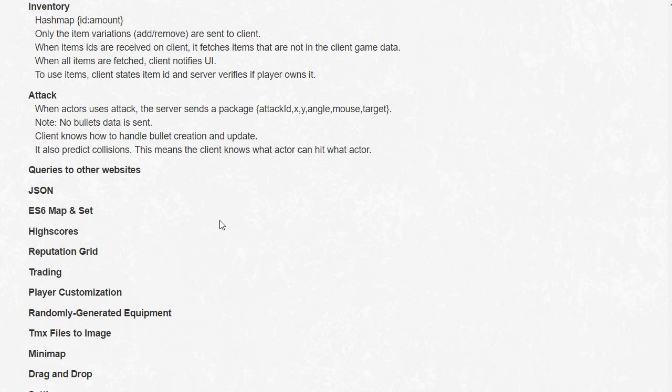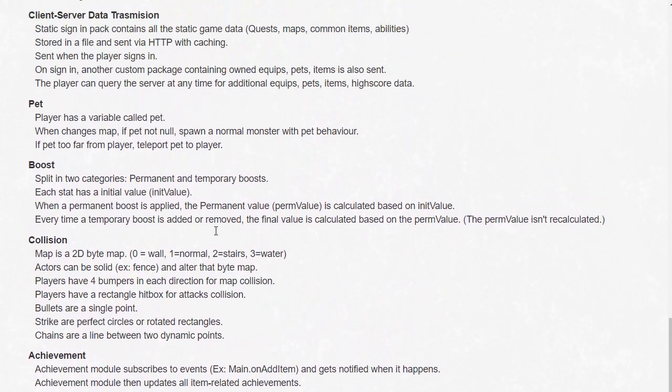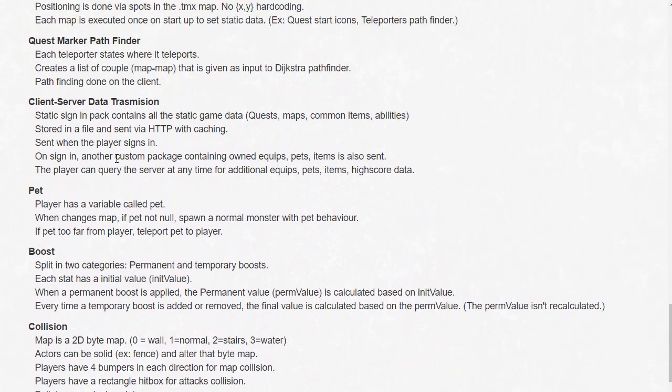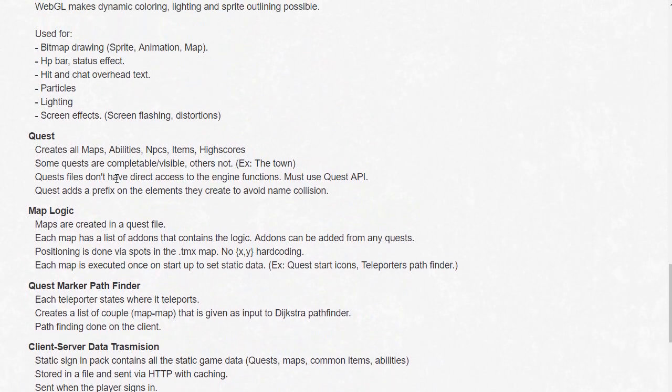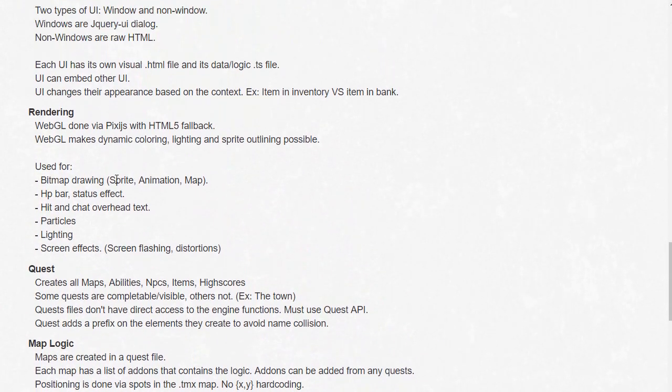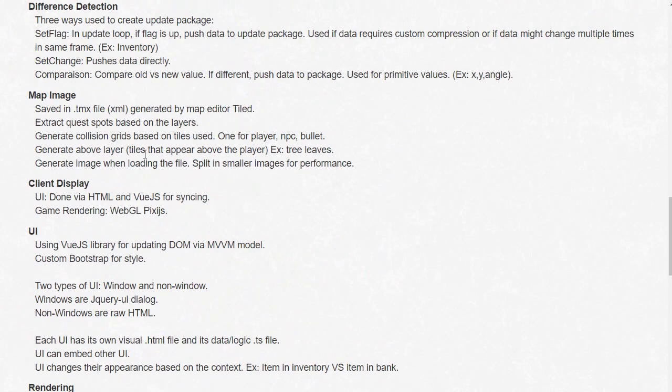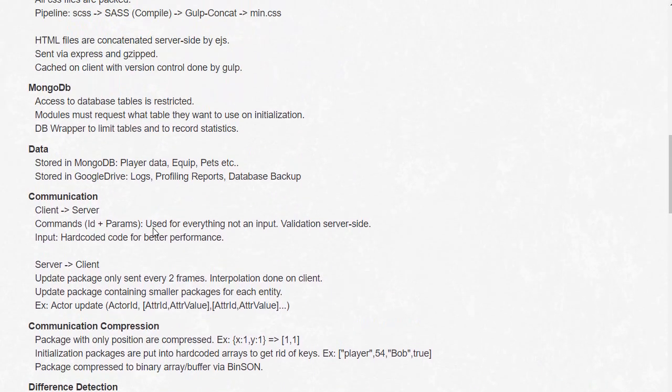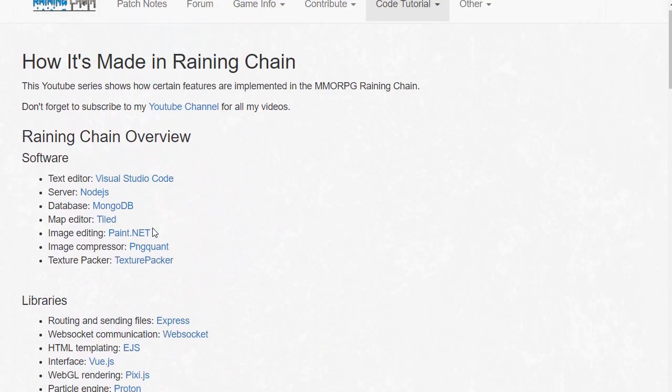So how it's gonna work is that in every video I'm gonna cover one of those topics. And basically what you need to do right now is to post a comment about what topic you want me to cover in the first episode. And based on the comments I will choose the topic I will cover. So thanks a lot for watching and see ya!